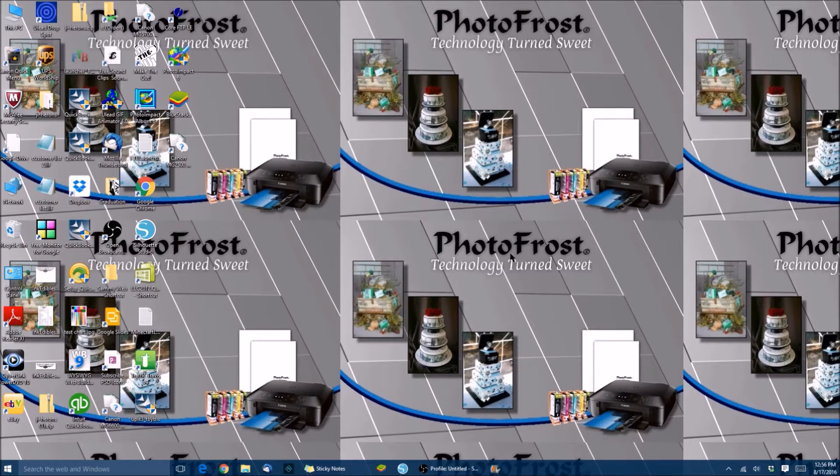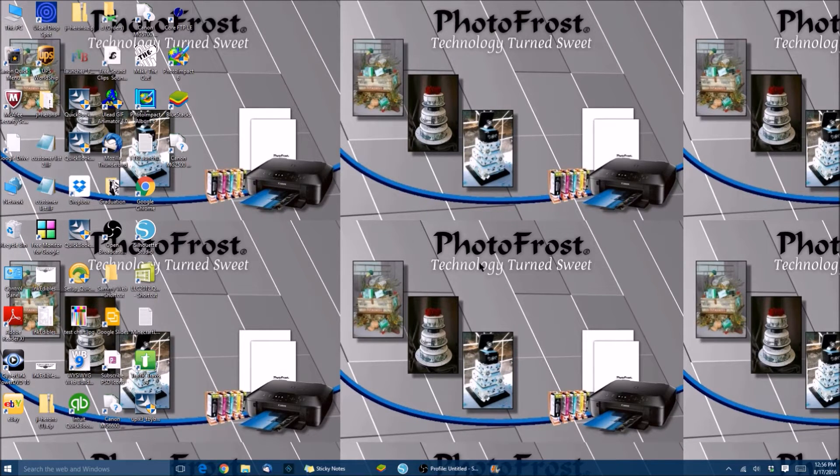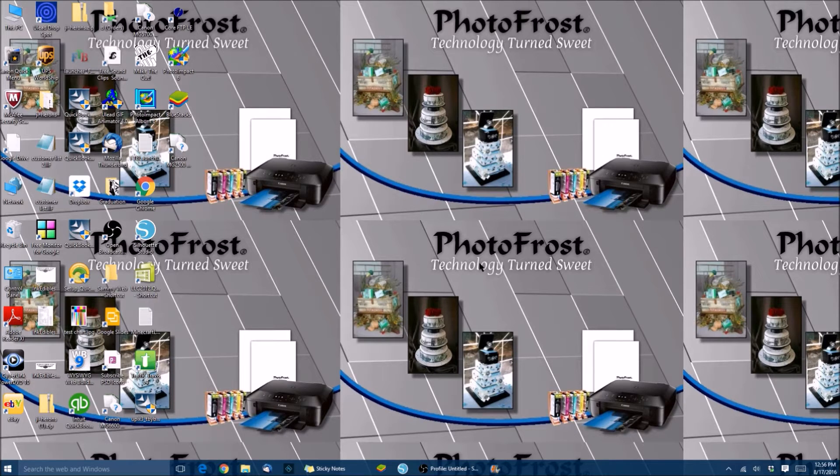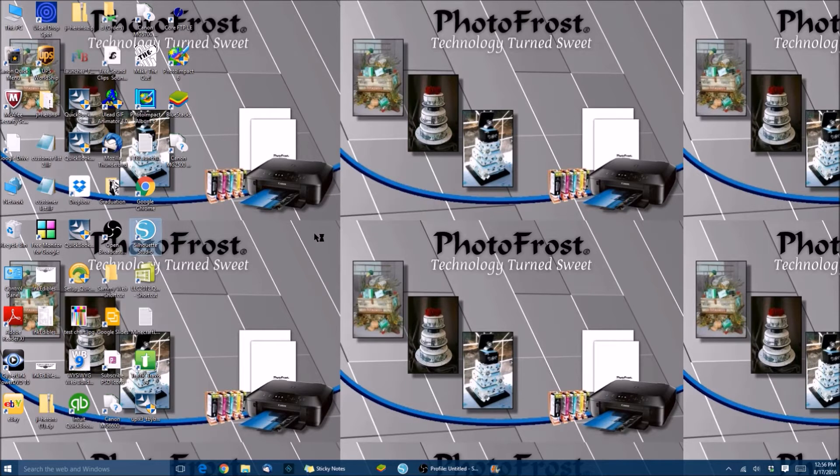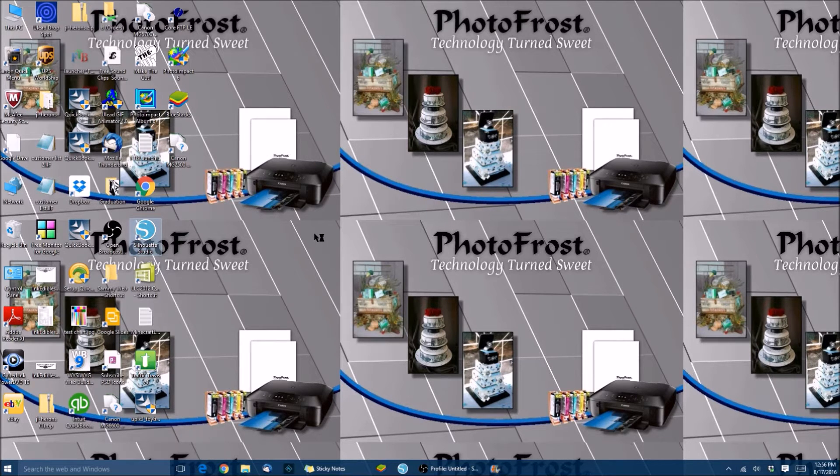Hello everyone, this is Sammy with Photofrost. Today I want to show you a tutorial on how to use the Silhouette Studio software. First, we're going to click on Silhouette Studio and let it load up.